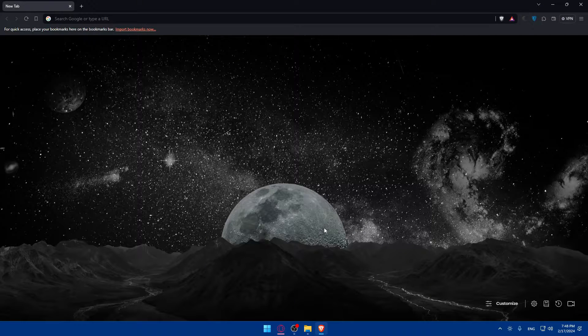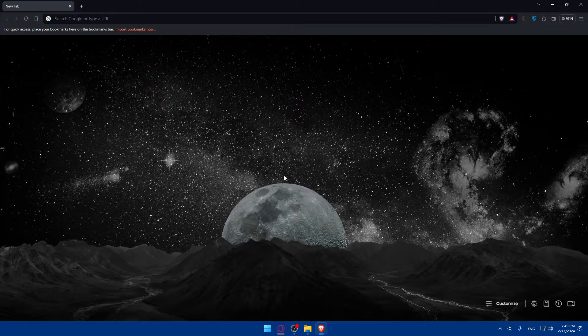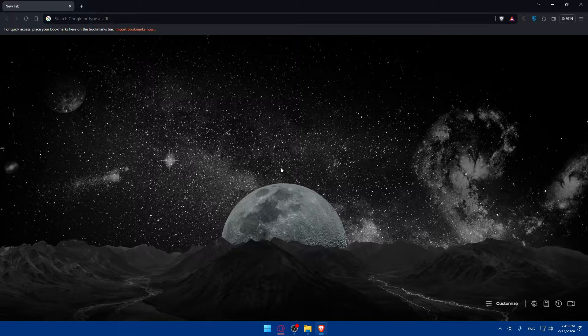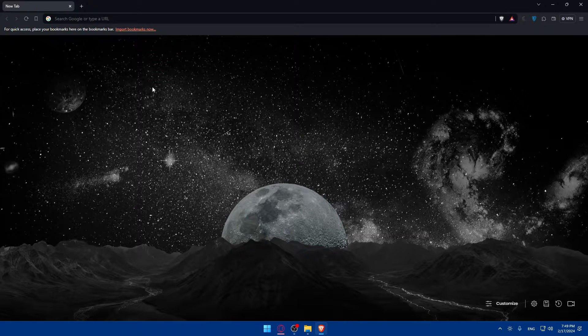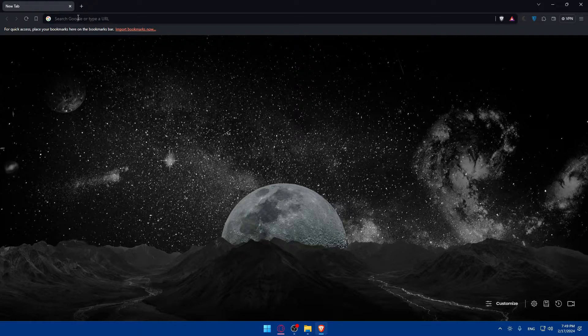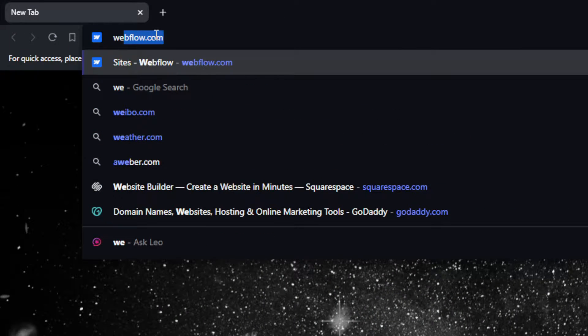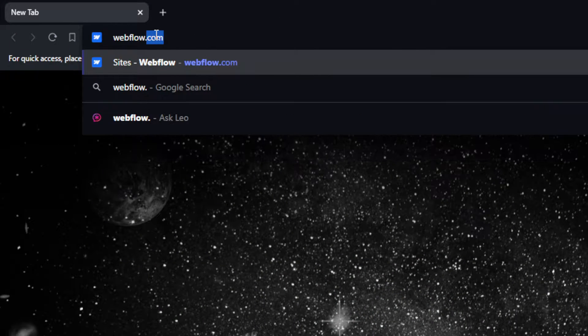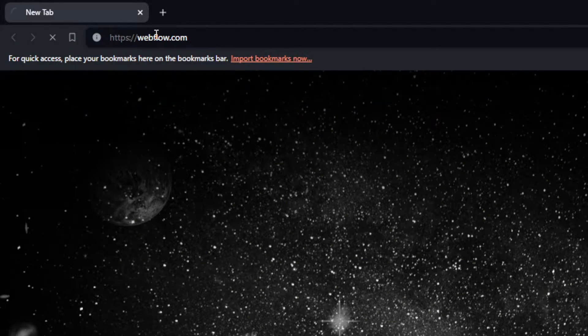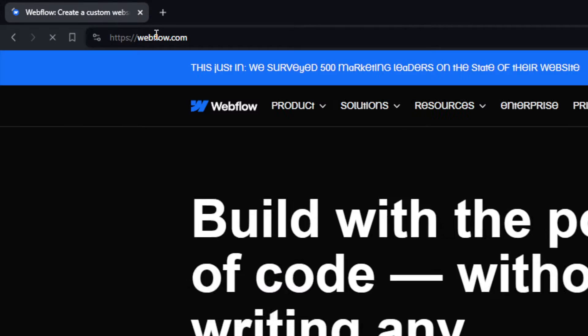In my case I'm going to use the Brave browser, and of course in your case it could be any other browser. Once you open that browser, go to the URL section and type webflow.com and hit the enter button.